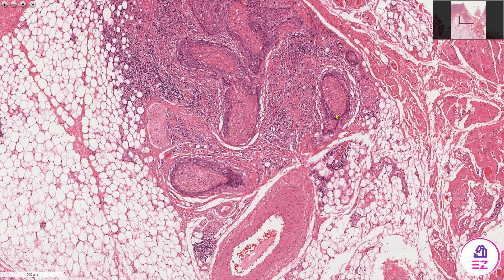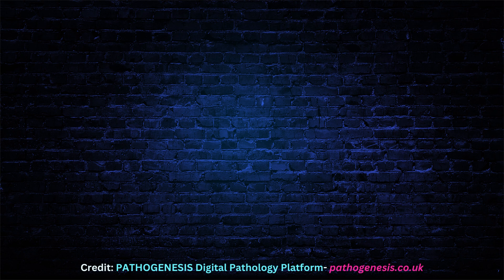So this was a squamous cell carcinoma. If you enjoyed this video, please don't forget to like and subscribe to our channel, Path Made Easy.